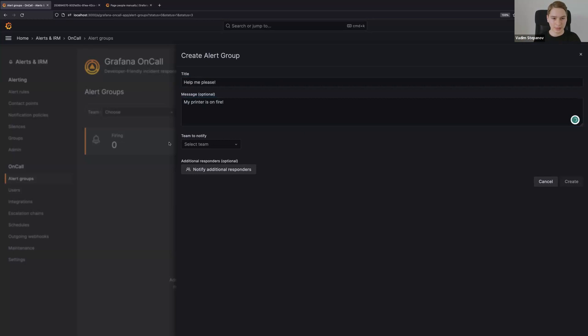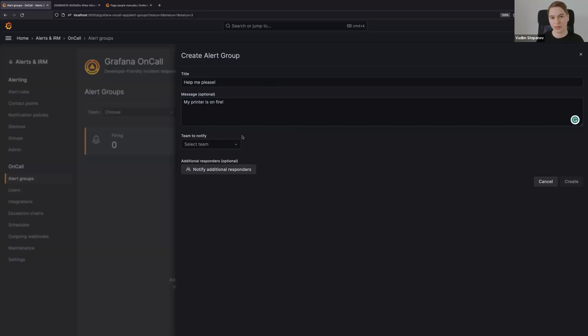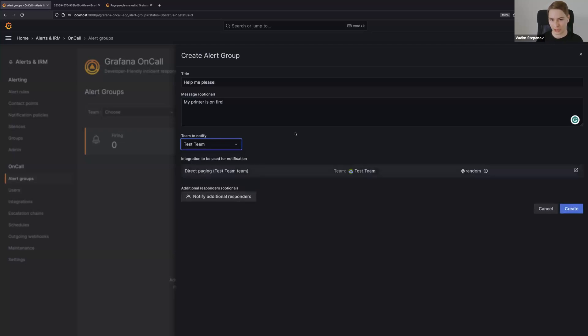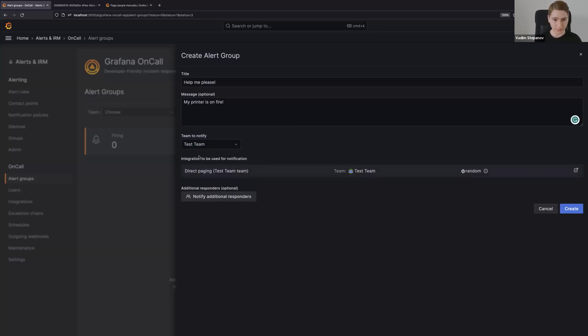The biggest change here in this feature is that now direct paging integrations are linked to teams, and teams can configure their escalation chains and their chat ops channels. Here I have this test team, it's just a demo team that I want to share. You can see that Grafana on-call automatically selected the right direct paging integration for this team.